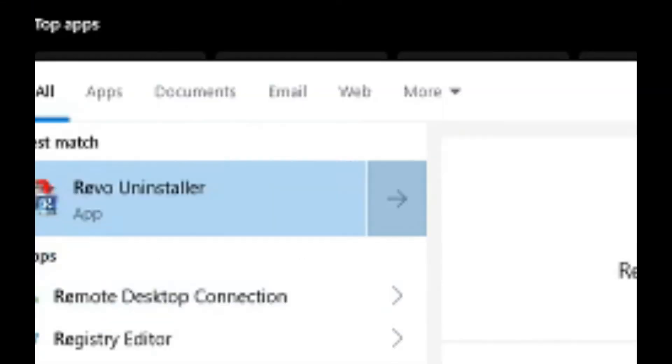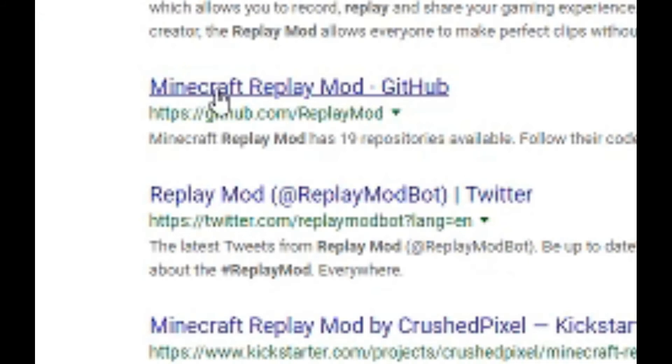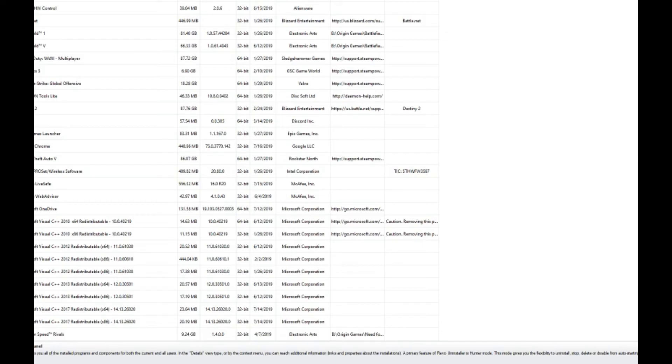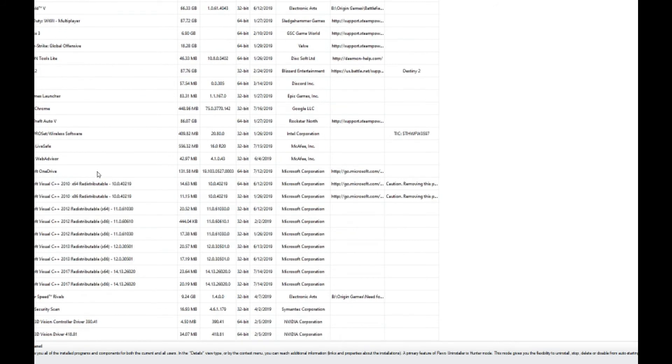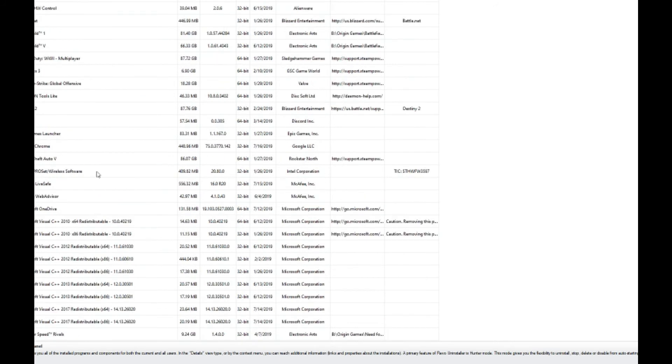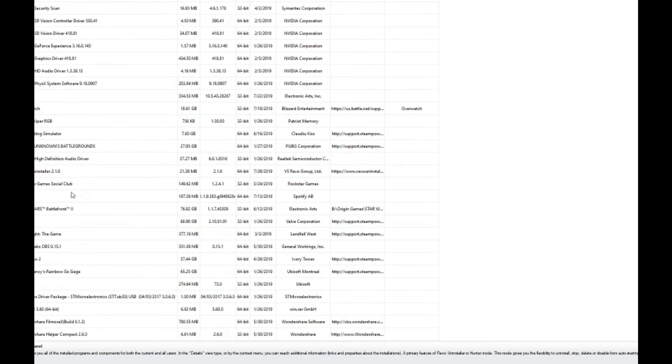First thing you want to do is you want to go to Revo Uninstaller. Alright, when it pops up, you're gonna have a list of all of your different applications. Now, I've already deleted this, but down here at the bottom, there is going to be a thing called Yahoo Powered. You want to click on it and delete it.